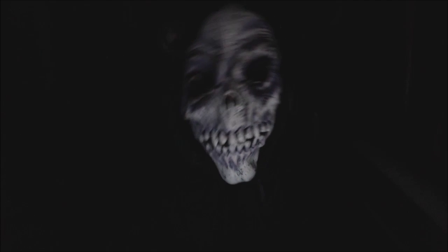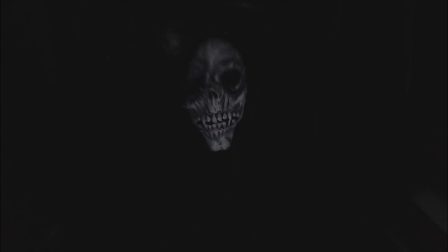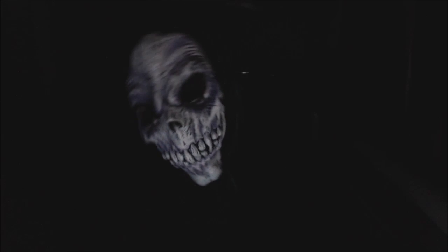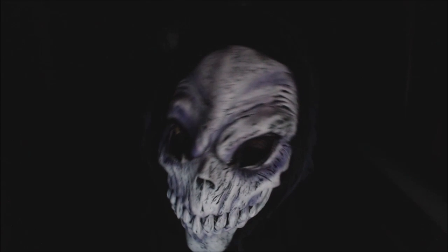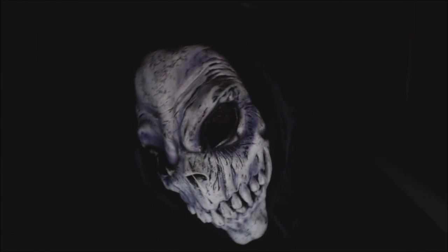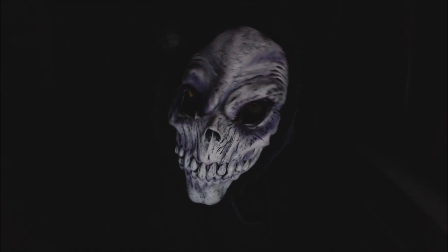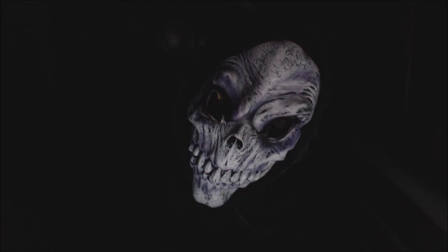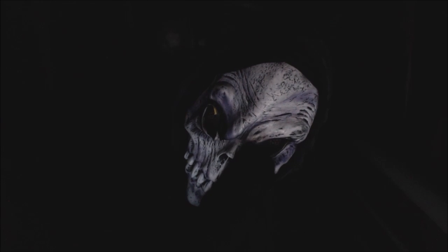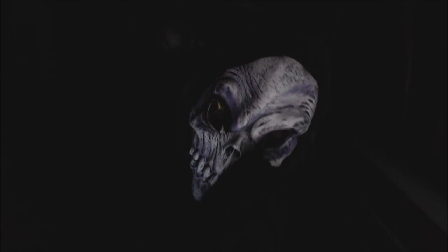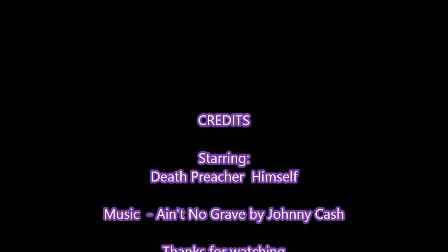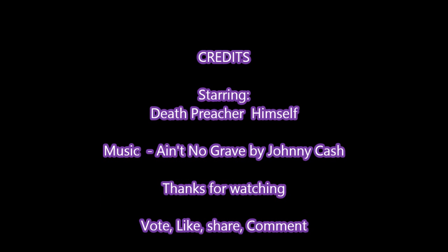There ain't no grave can hold my body down. There ain't no grave can hold my body down. There ain't no grave can hold my body down.